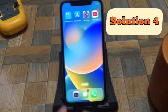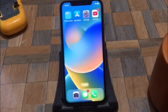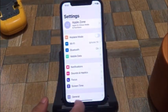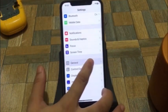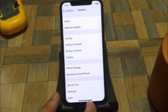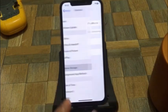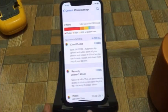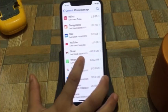Solution 4. Open your Settings app. In the Settings page, click on General, then click on iPhone Storage. Scroll down to find WhatsApp and click on it.